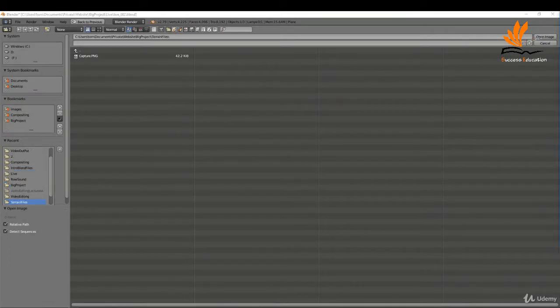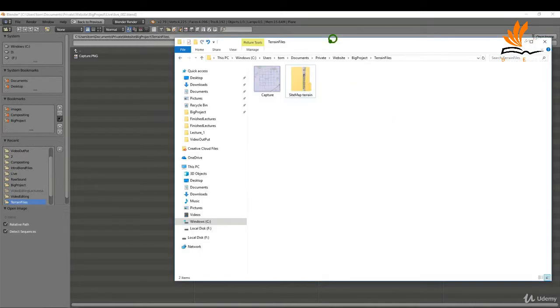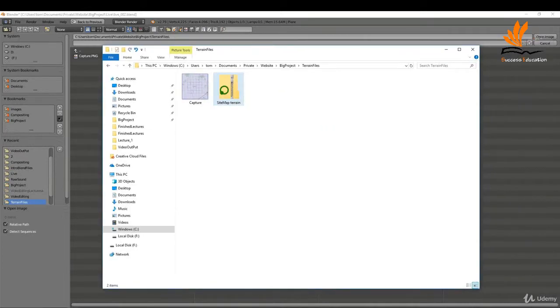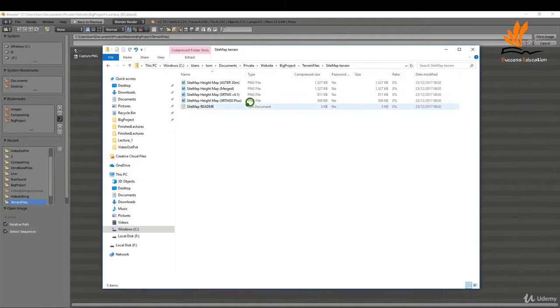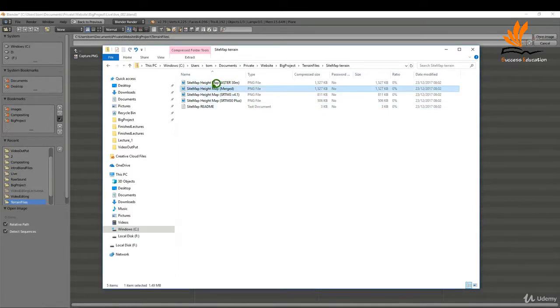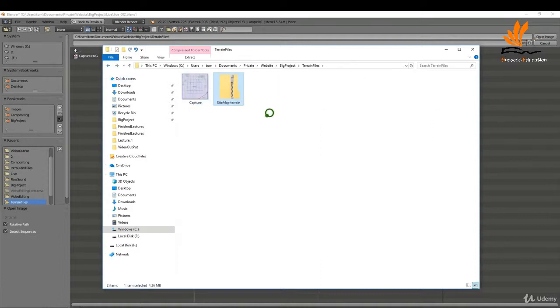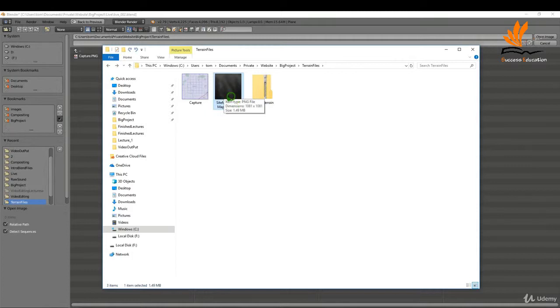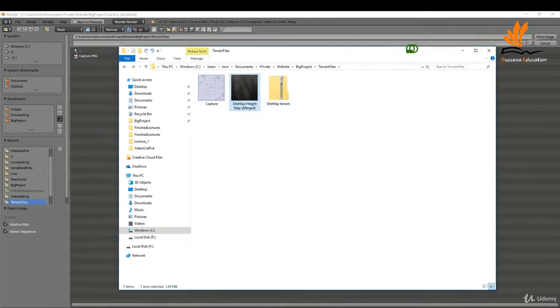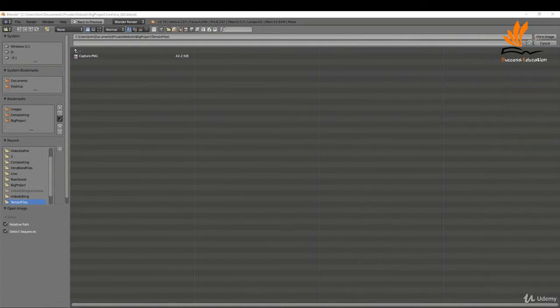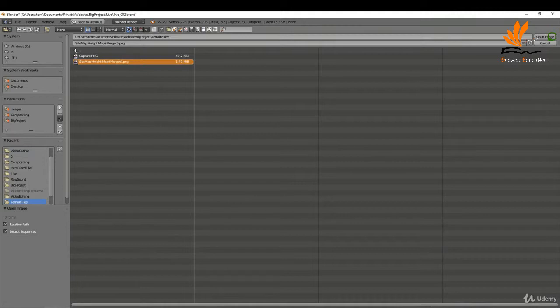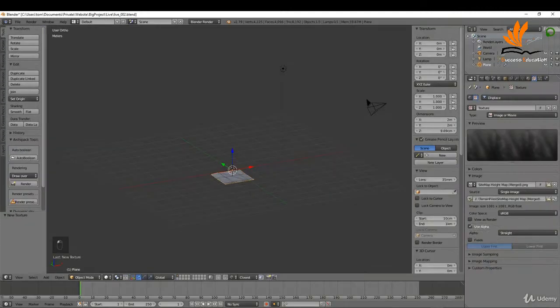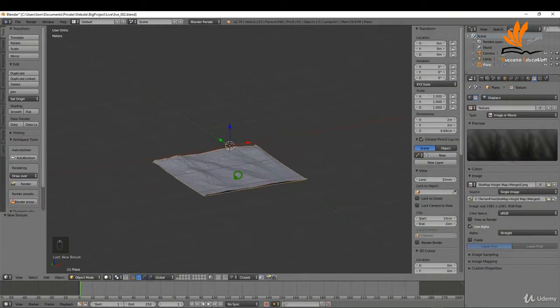I'm going to open up my project folder here and you can see we have a zipped folder. I'm going to double-click in here and the one I want is the merged. I'm just going to Ctrl+C that, come back here and Ctrl+V. That's the sitemap that I need. If I come back into my terrain, it should be in here now—height map merged—and click open image.